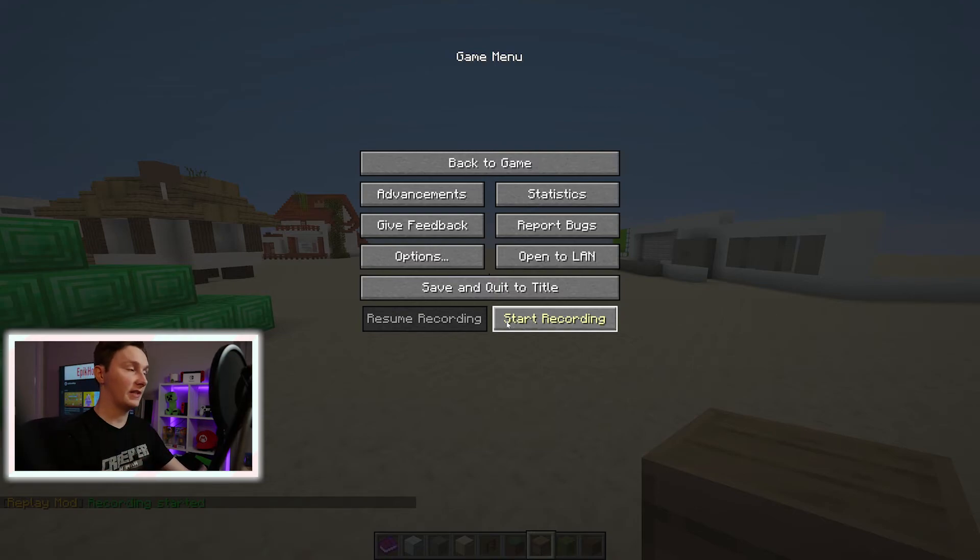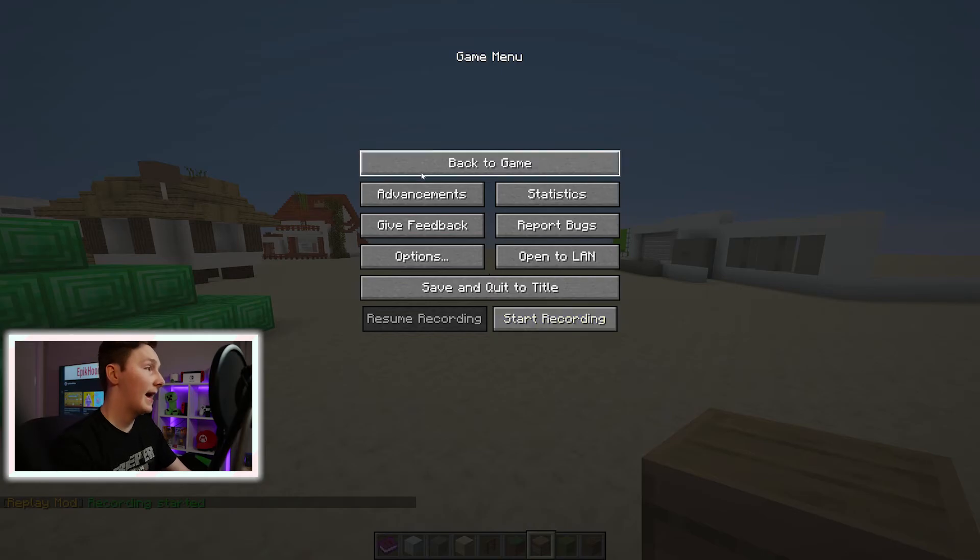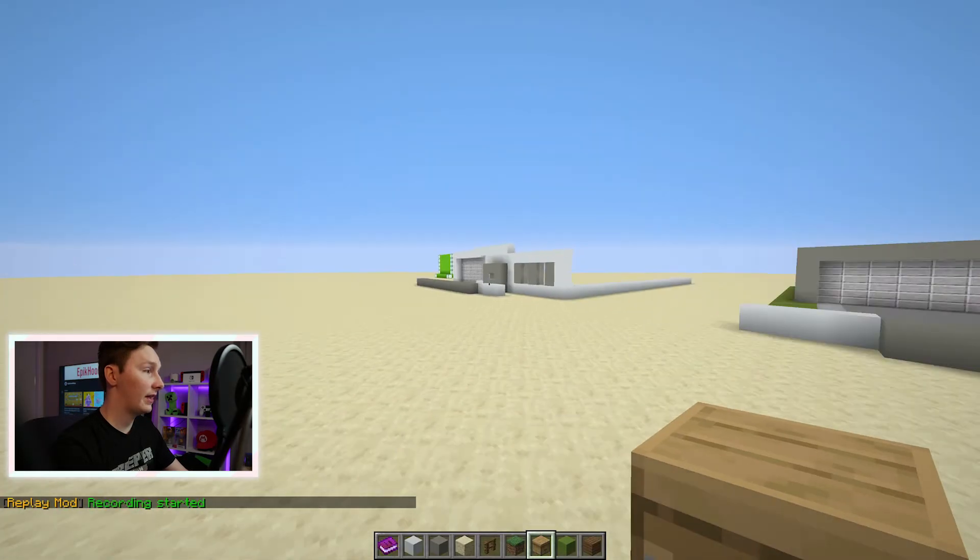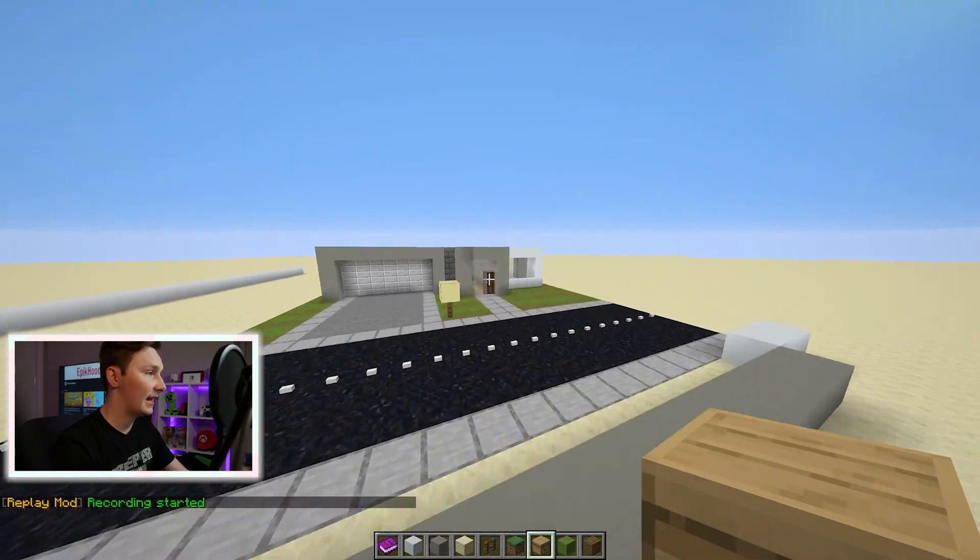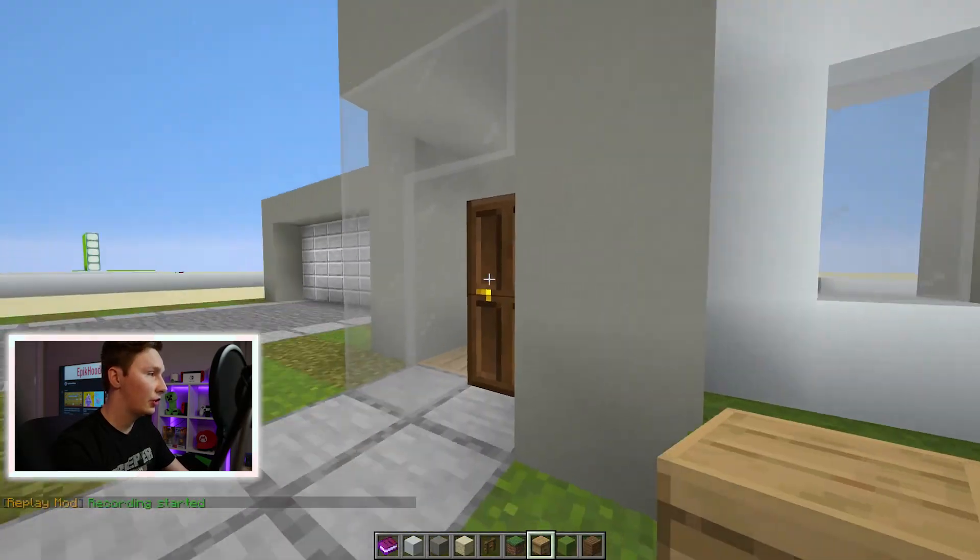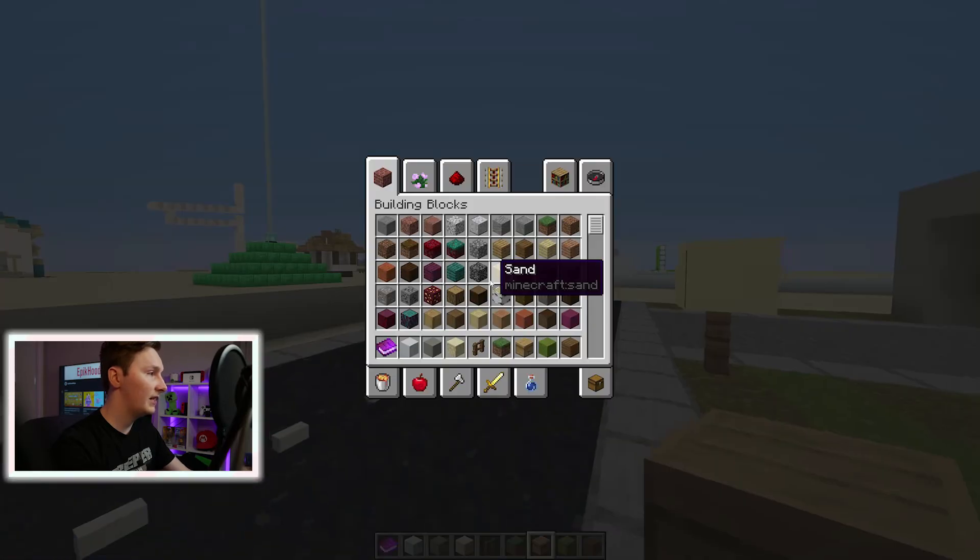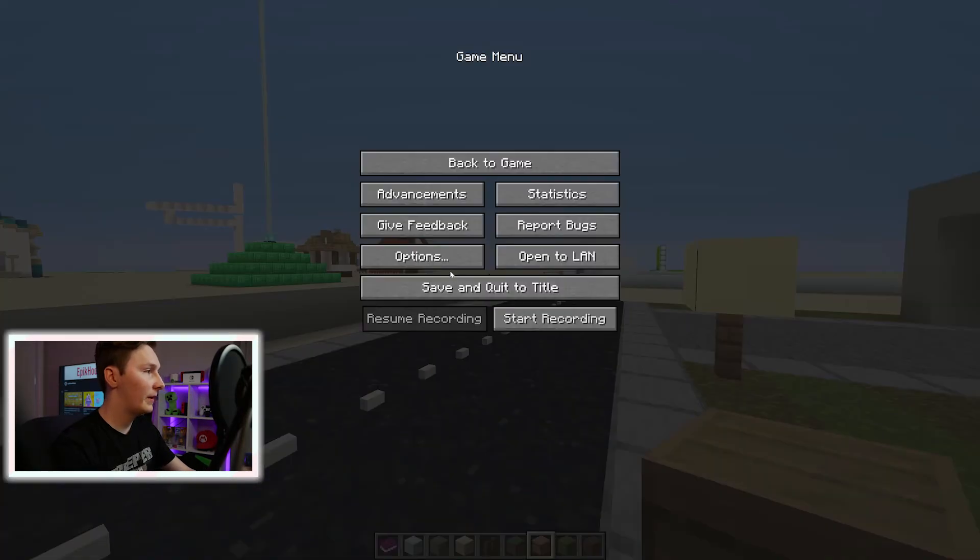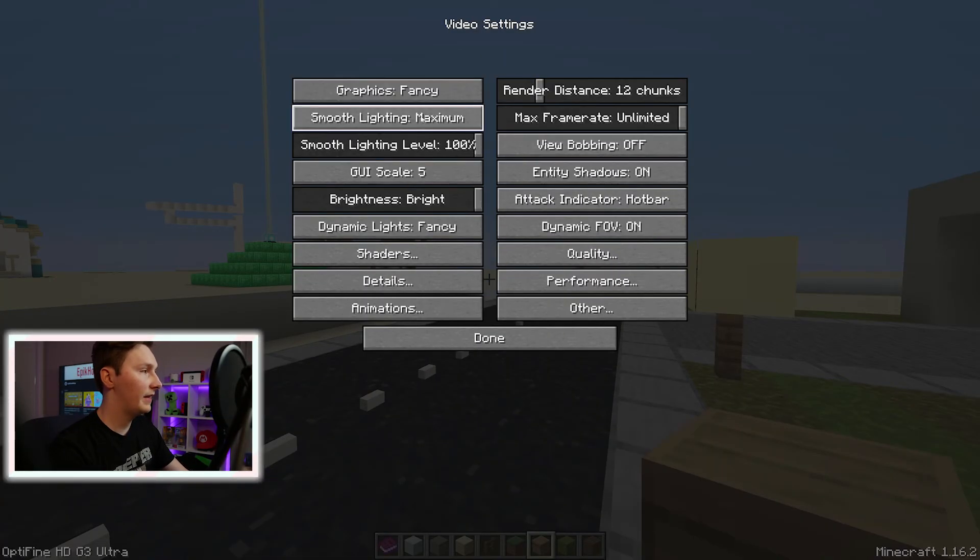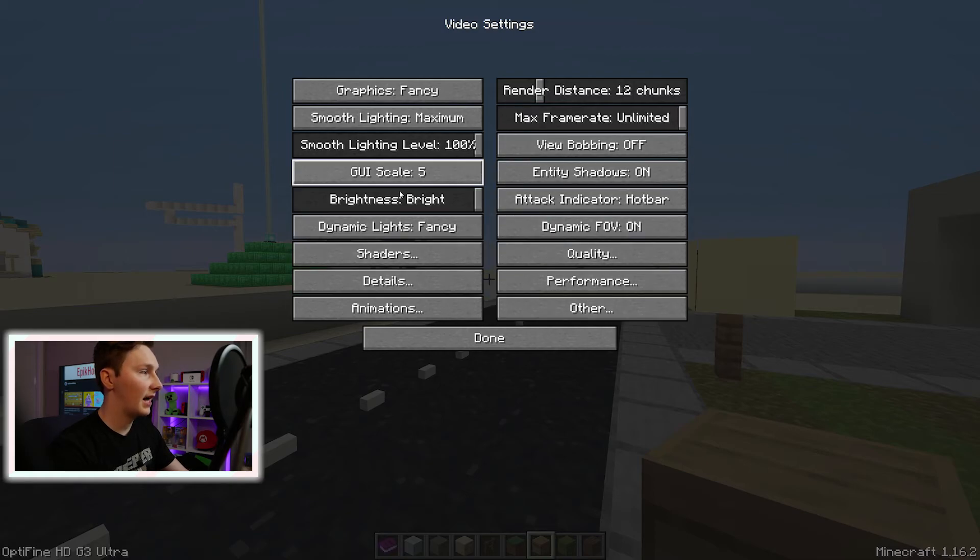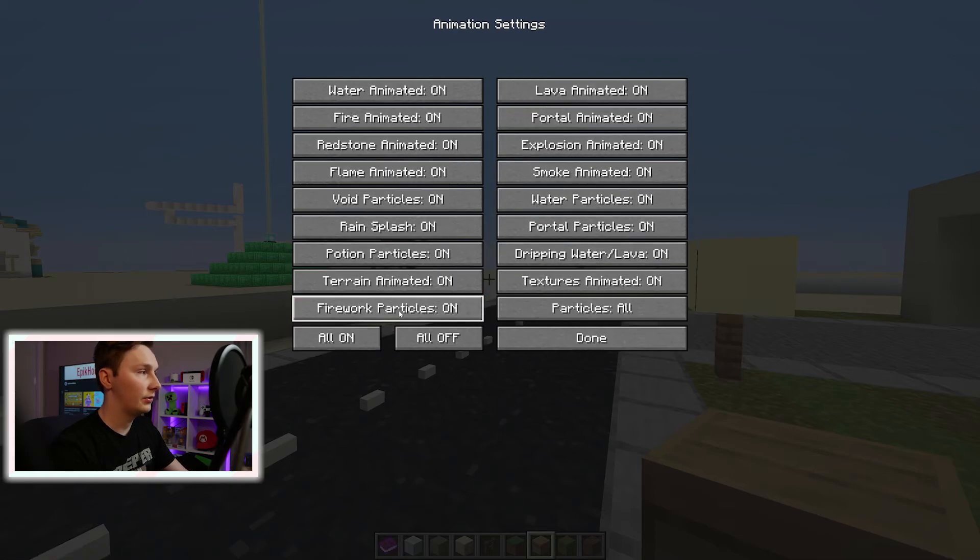And just to show you that Optifine is in fact enabled, you can zoom in, you can go in and change all of the video settings that Optifine allows you to change, all the animations and everything.